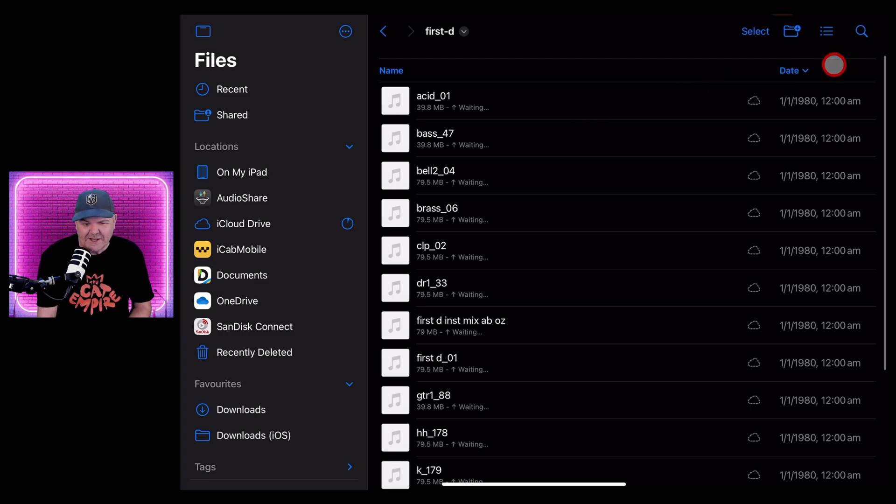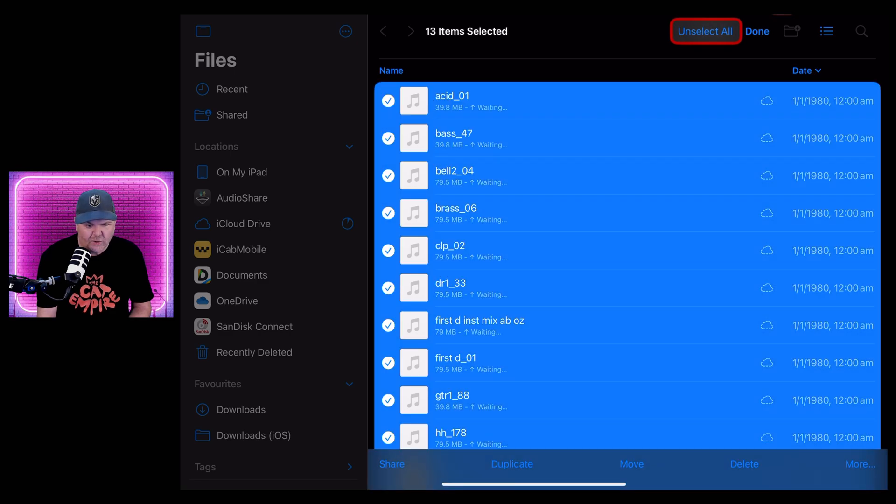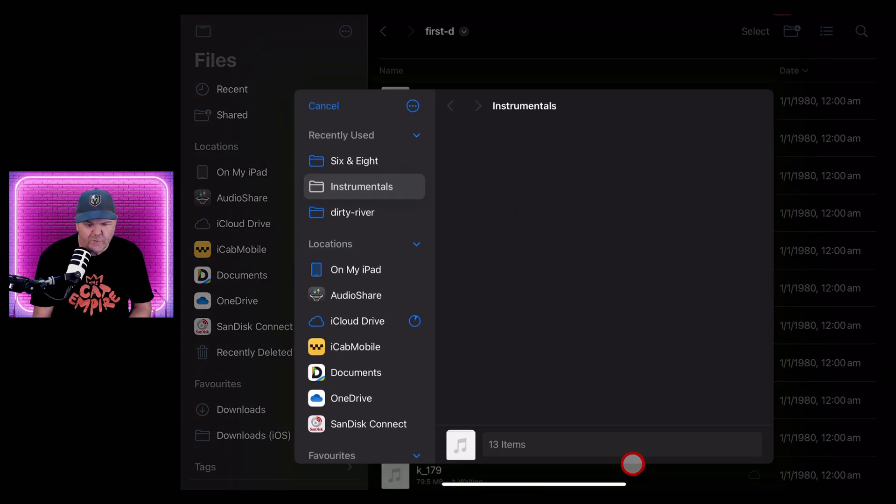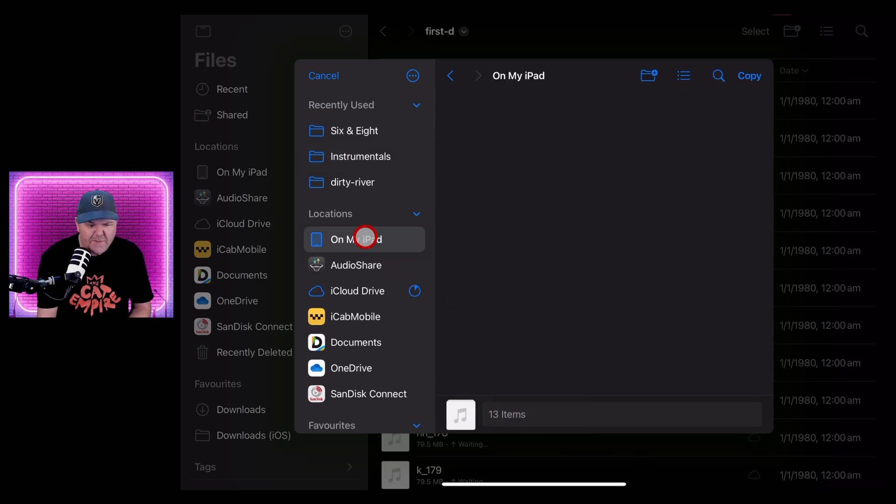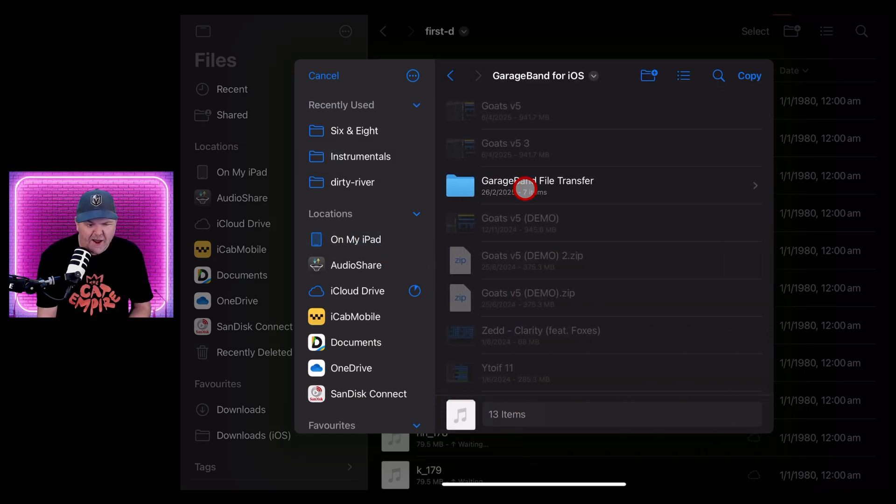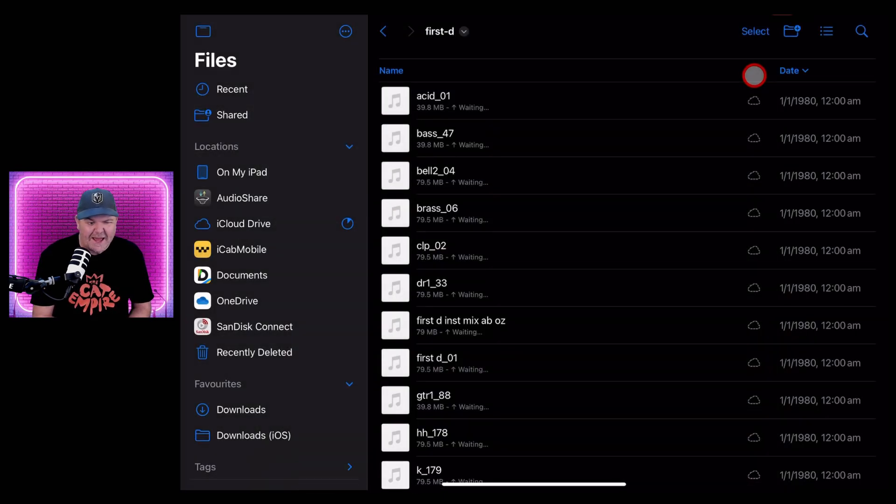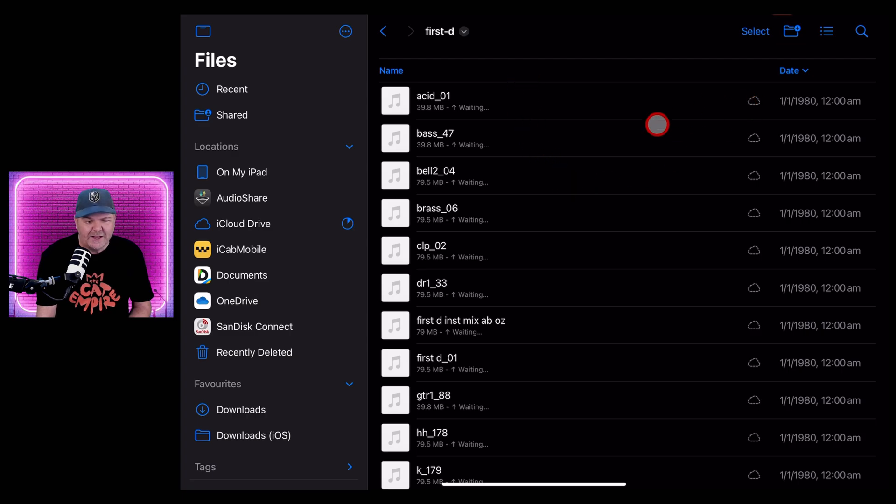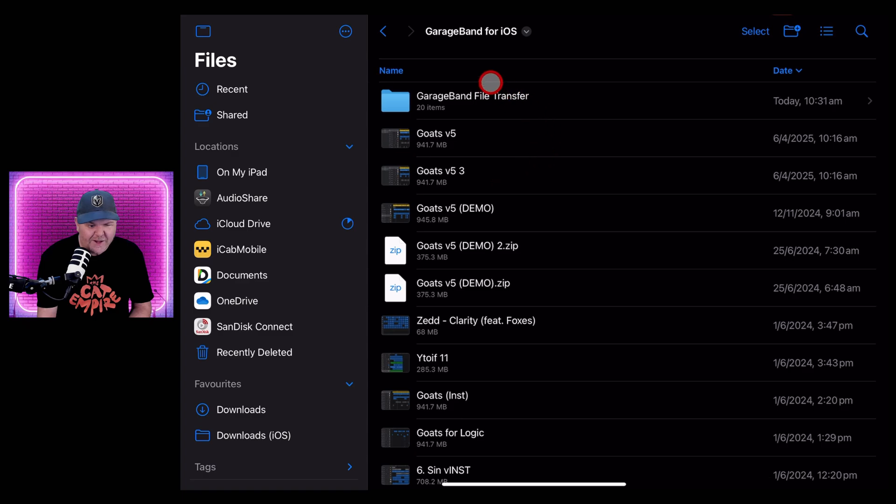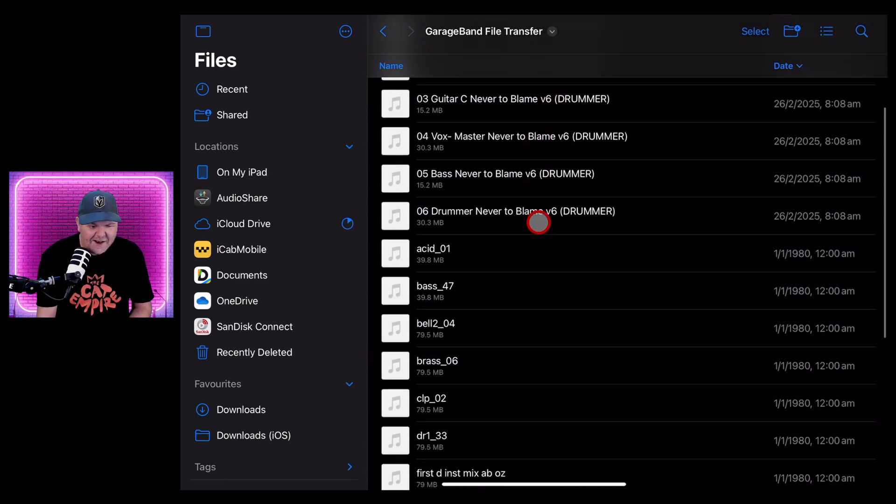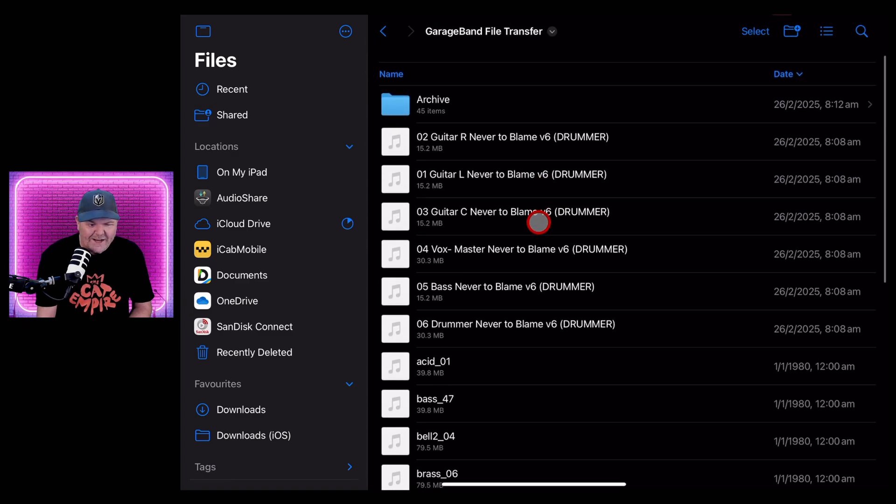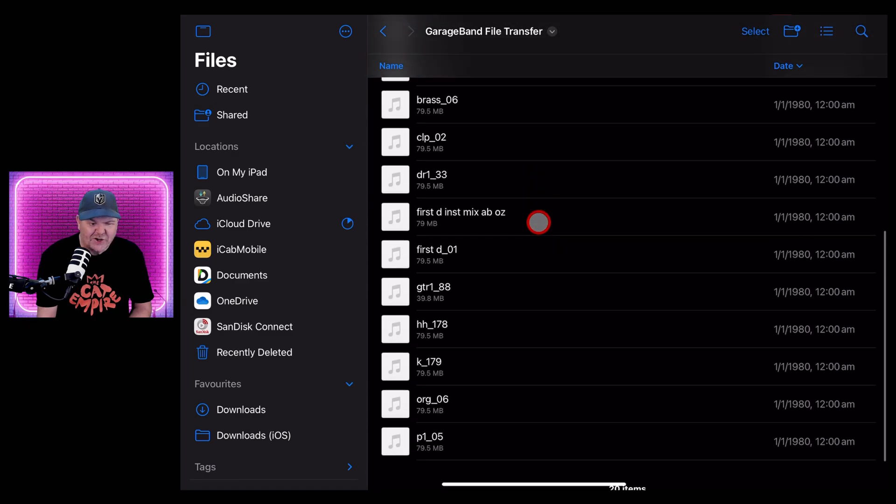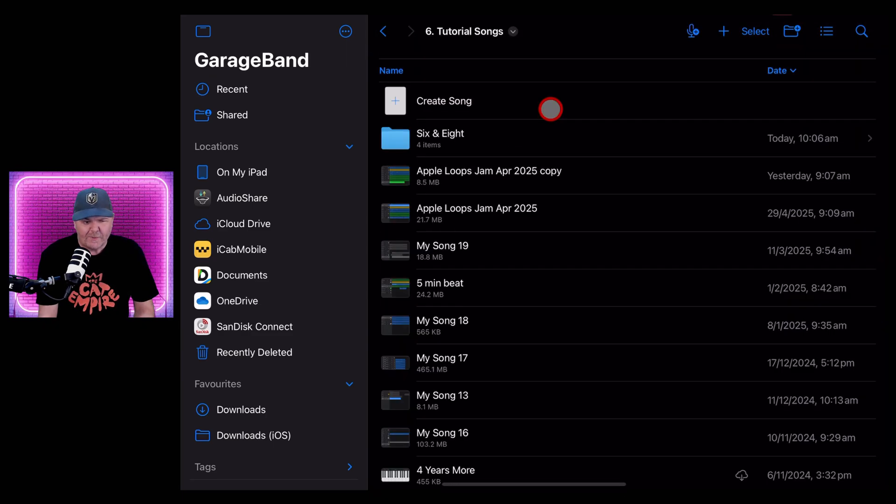And what we need to do is actually select all of these. So we tap on select. Once again, tap on select all, and we're actually going to move these. So we're going to tap the move button down below. We then just need to go to On My iPad and to GarageBand for iOS and then the GarageBand file transfer folder. We hit the copy button up here and there you go. Those have all been sent across. If we want to double check, we just come in here to On My iPad, GarageBand for iOS, GarageBand file transfer, and there they all are ready to go. So let's show you how we can bring these over into GarageBand.